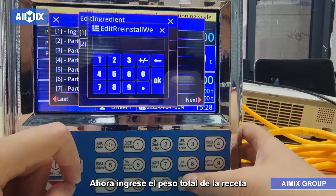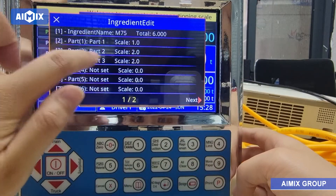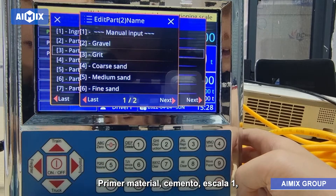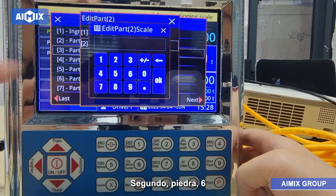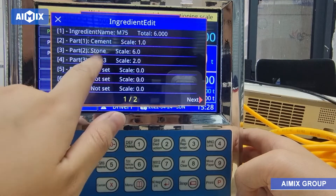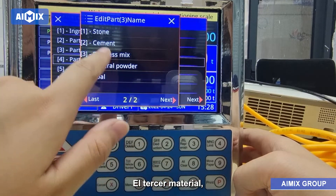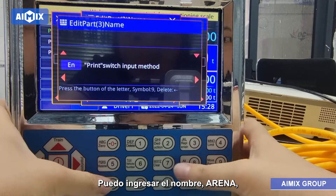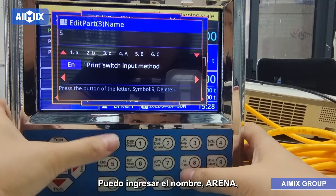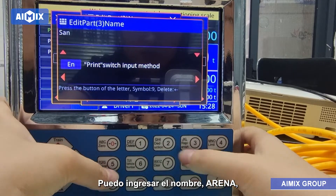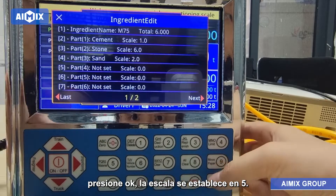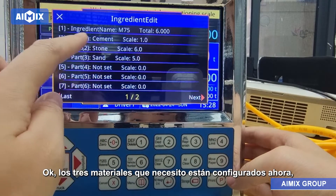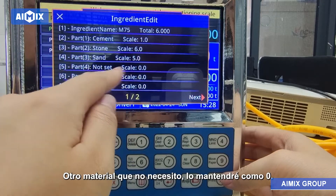Now input the total weight of the recipe — for example, set it to 6 tons. Here is Material. First material: Cement, scale 1. Second: Stone, 6. Third material: I want Sand — it didn't show Sand here, so I can input the name 'Sand'. Press OK, the scale is set to 5. The three materials I need are now set up. Other materials I don't need, I will keep them as 0.